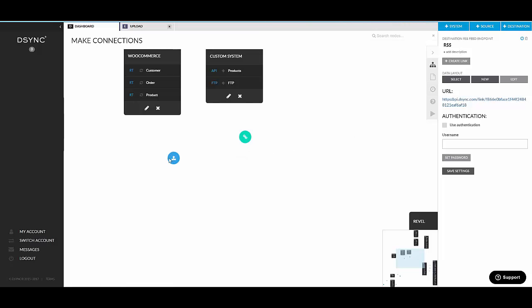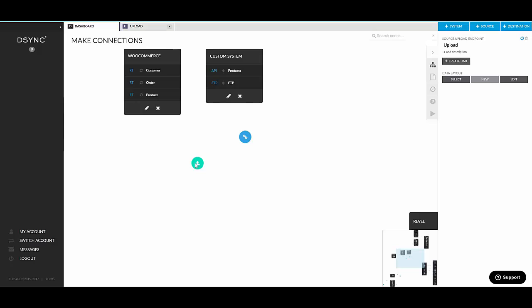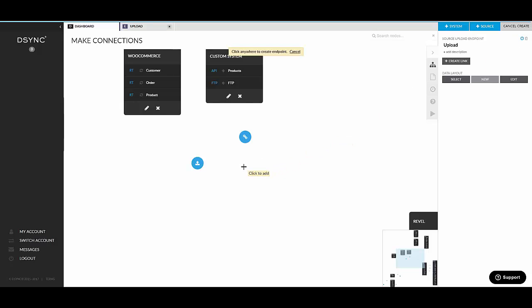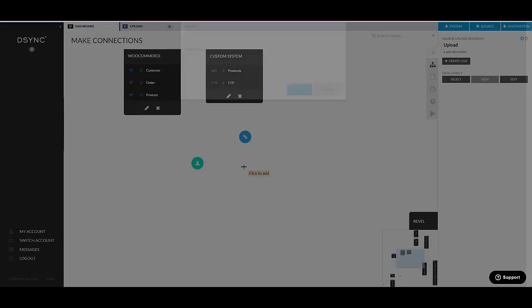There are two more destination endpoints, which can, which are standalone and can be added onto the canvas. The next one is email. So what this does, if I run a job and my destination is email, the job will create a file and basically send that file as an attachment to an email address.